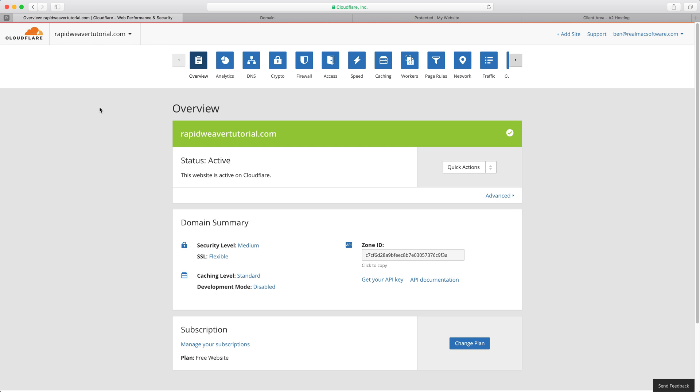Okay so we now have this nice big green banner and that means that our site has been added to Cloudflare. All the DNS changes have been recognised and we're now serving our site through Cloudflare.